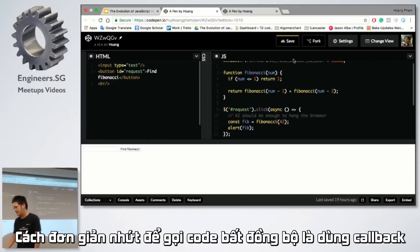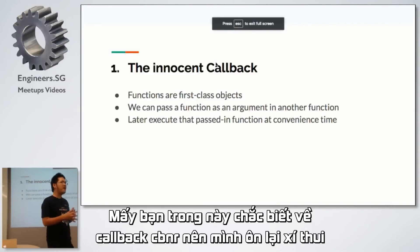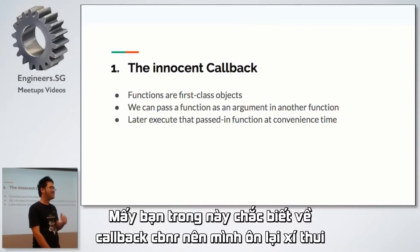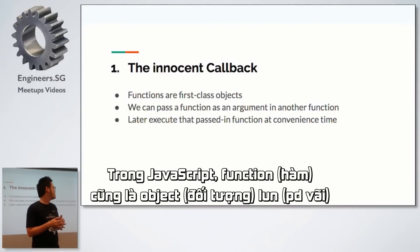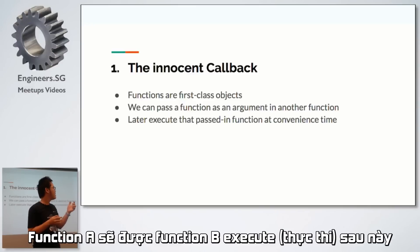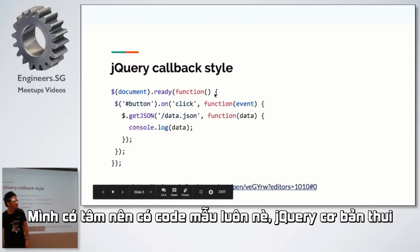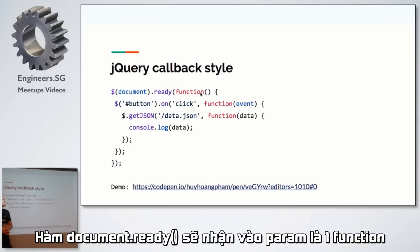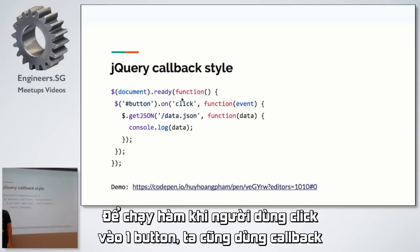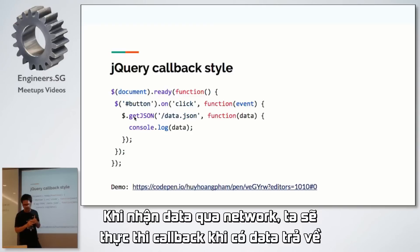To do that, we use callbacks — the easiest way to make asynchronous code in JavaScript. In JavaScript, functions are first-class objects, so a function can be passed as an argument to another function, and the passed argument can later be executed. A simple example is jQuery: when the document is ready, it takes in a callback. When you click on a button, it also takes another callback. With a GET request, when we try to make a network call, we make a callback after the data returns, so it's not going to block the JavaScript thread.